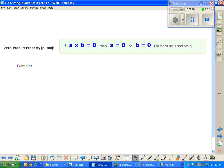We're going to play a little game — you're going to read my mind. It's going to be fun. So I'm thinking of a number. This is to test your understanding of the zero product property.